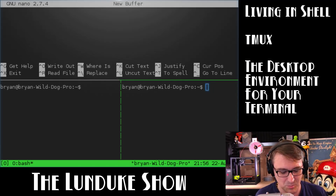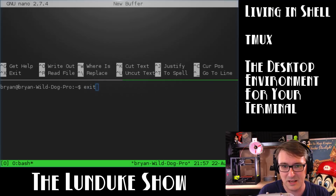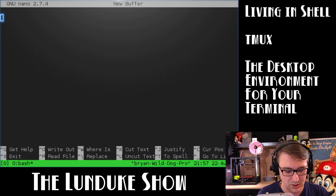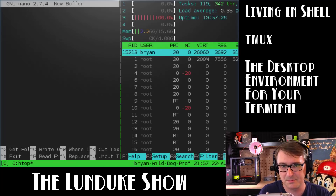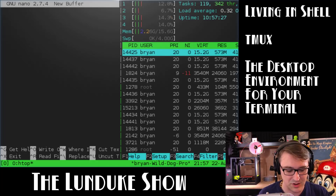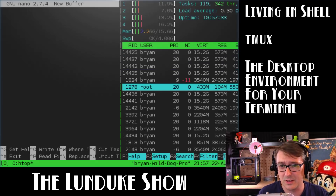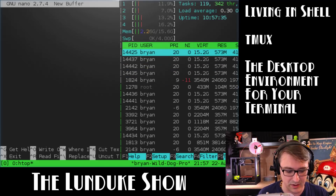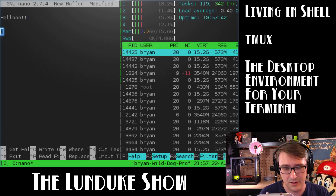Now we've got multiple things up and running at once. To get rid of one, just type exit like you would a normal shell. So Control-B and then percent sign — there we go, side by side. HTOP, boom — now we've got HTOP running. To cycle back and forth between the panes, because right now the HTOP window has focus and whatever you type goes in there, it's Control-B again and then an arrow key. I push left to go over to the one on the left. Very, very fancy.